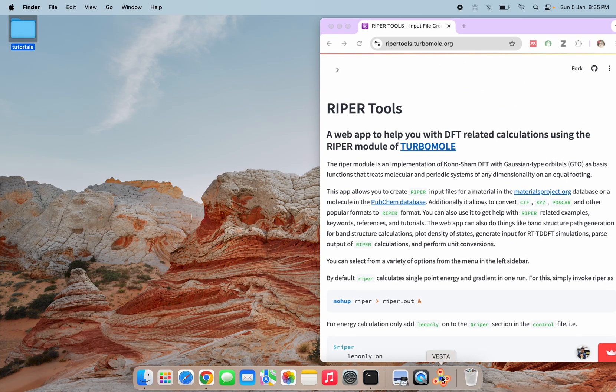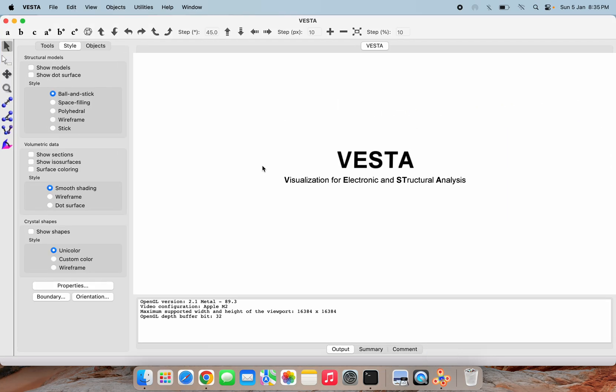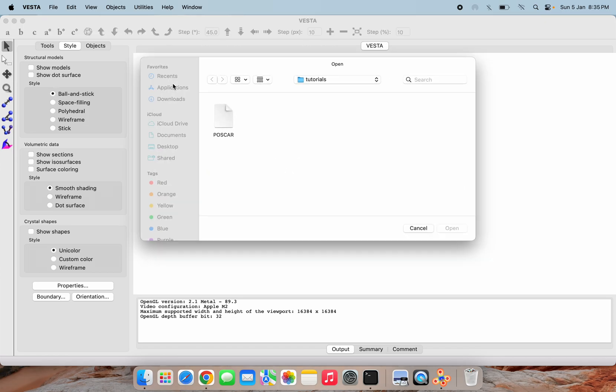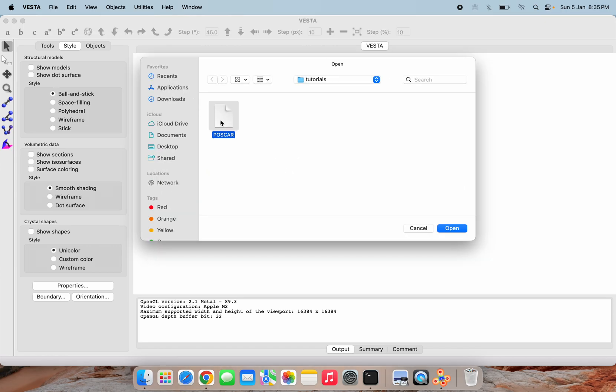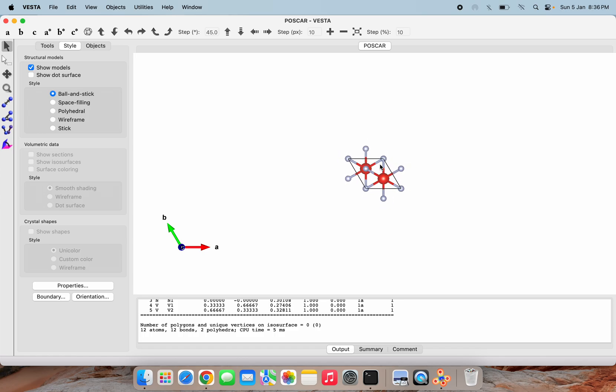I'm going to open VESTA software here. The file I'm opening is a magnesium POSCAR, but before that we need to do the transformation for the same.